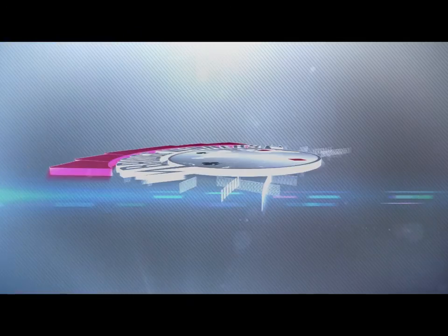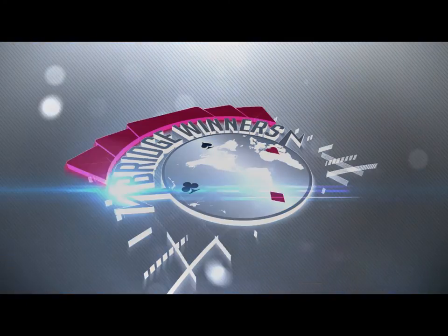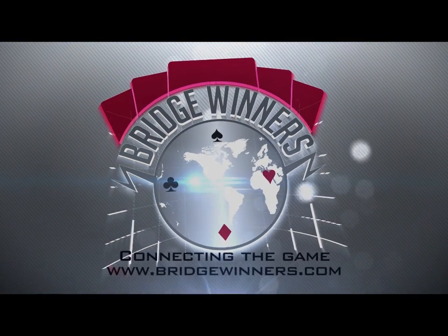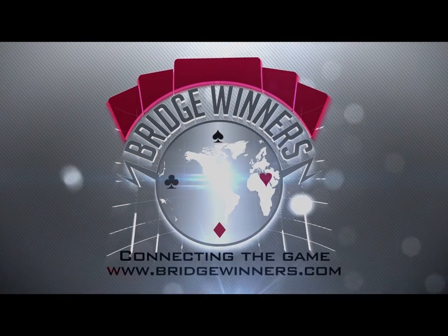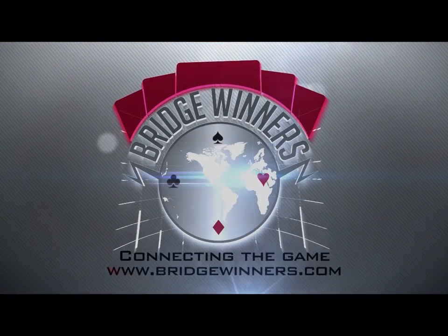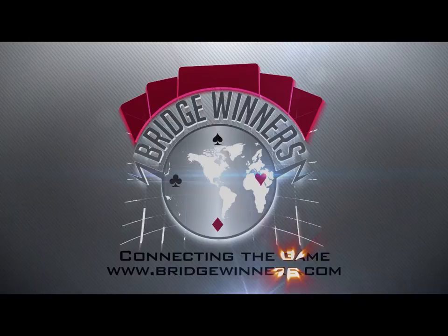We hope the new site design makes Bridgewinners an even better place to learn about and discuss Bridge, and to connect with other people who share our love for the game.